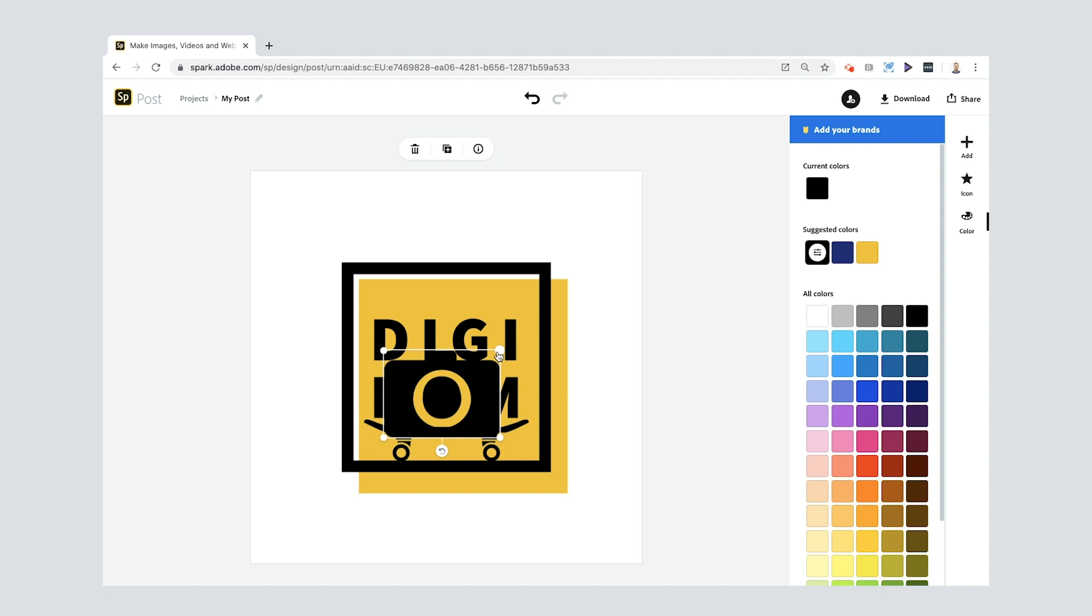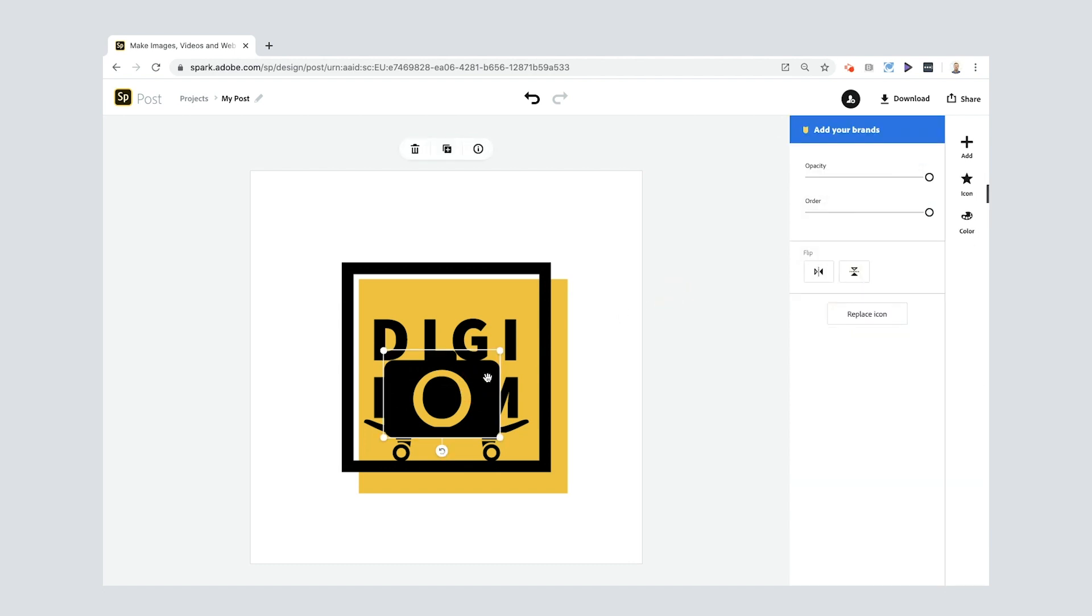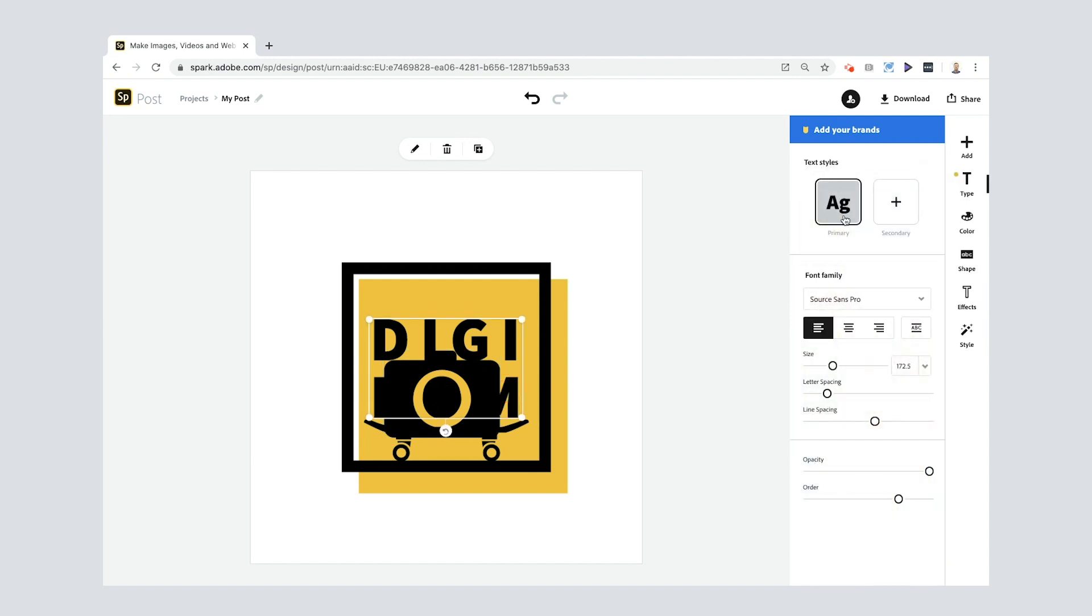Because they're both black you can't see the text. So there's a few things you can do. First of all you could select it and change the order, right? And because it's black it's kind of not working.